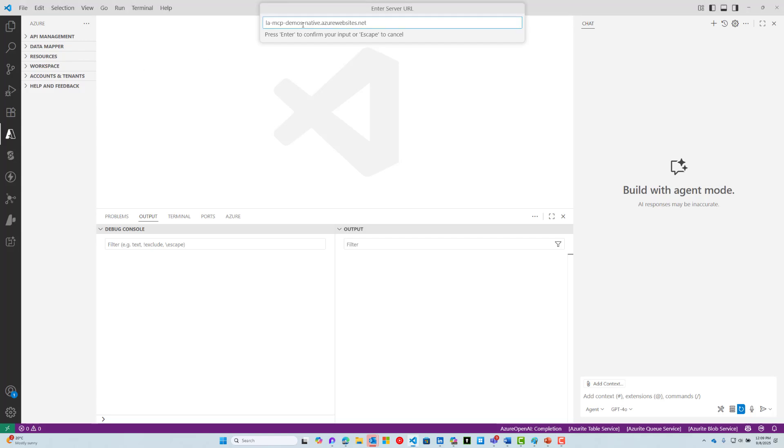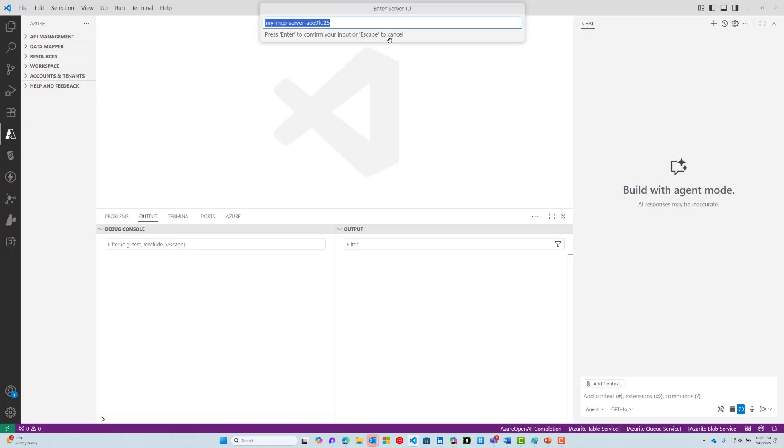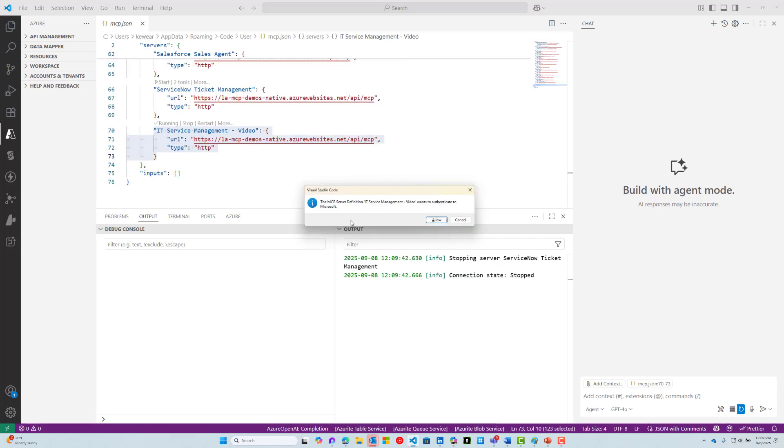Hit command palette, Add Server, then choose HTTP or SSE. Now we need to provide the URL I just discussed. Let's paste this in. We need to make a couple small changes here: add HTTPS, then also add slash API slash MCP, then hit enter. Give a descriptive name for your MCP server. I'm going to call this IT Service Management Video. Now we see we get this pop-up saying you need to authenticate. This is a good thing because it's tried to connect and then it said, oh, this actually has authentication enabled.